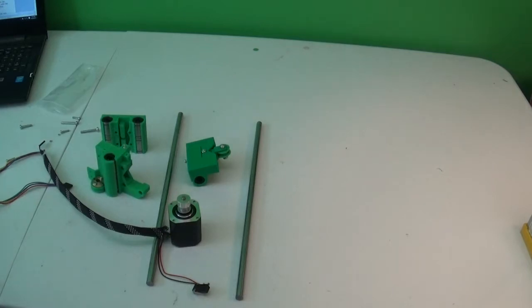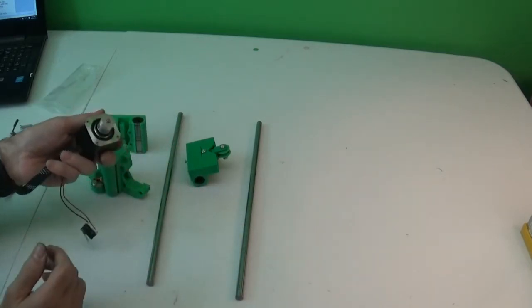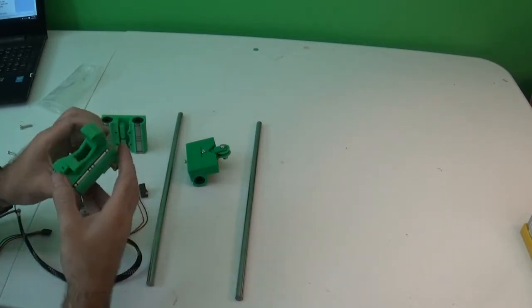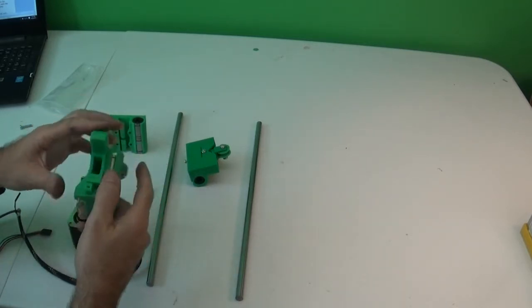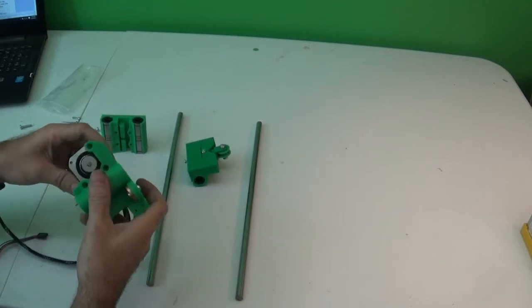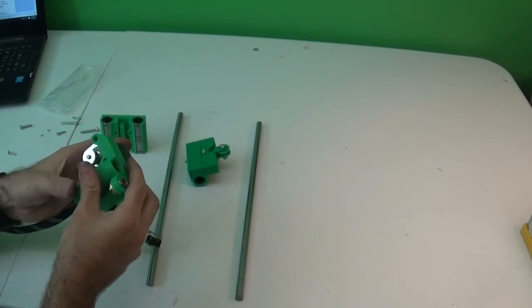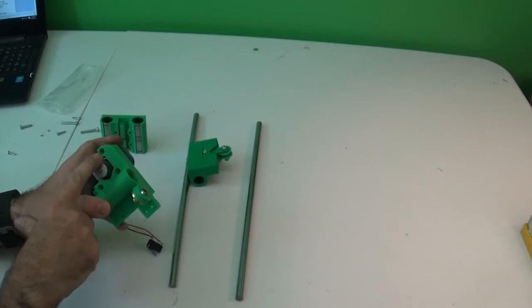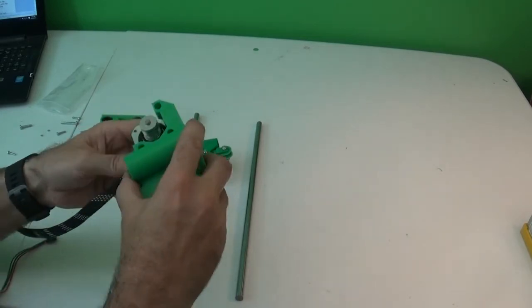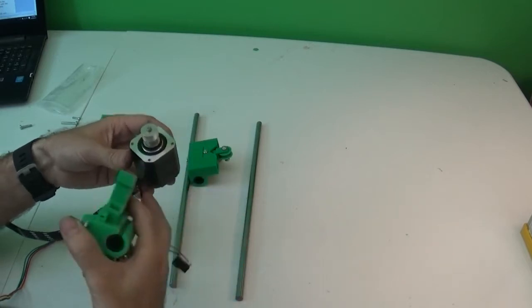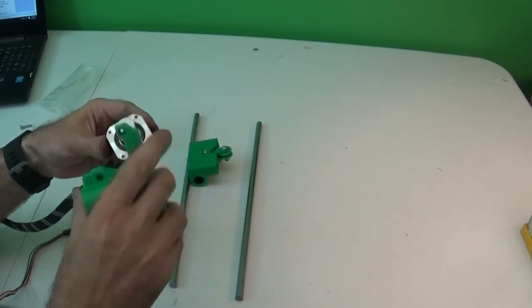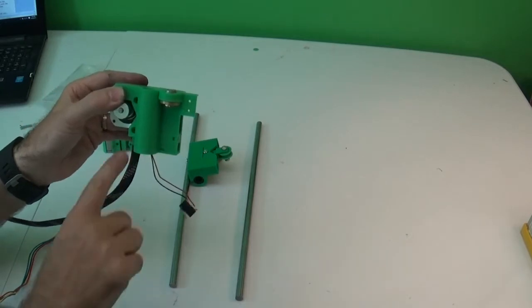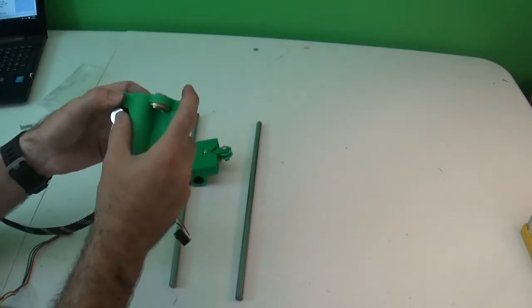Now get your stepper motor and we're going to mount that to the motor end. So it goes right here. We'll need four or three M3 by 14 millimeter screws and turn the motor so that the wires here are going to come off from the bottom side like this. This is the bottom.